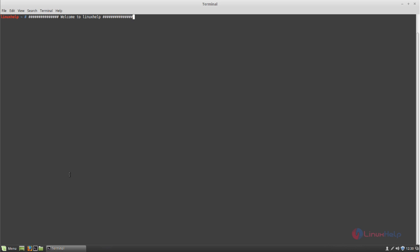For example, if two persons are working on the same document, the changes made by person 1 will also affect person 2. So multiple persons can work on the same document simultaneously. Now let's see how to install Ethercalc.